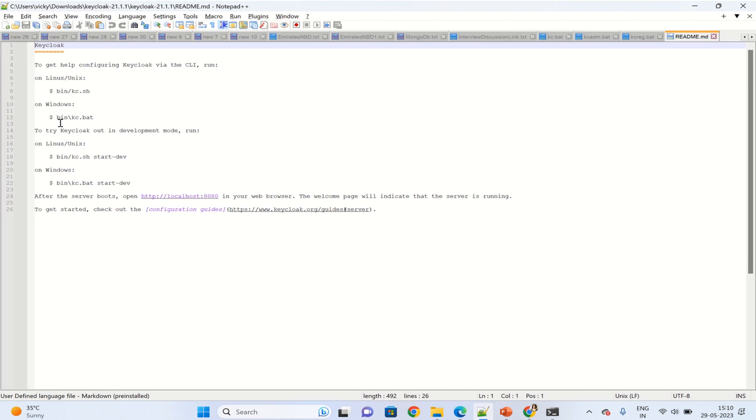For Windows, we have to navigate to the bin location and run the kc.bat file. For running this in development mode, we have to just run from the bin location while running this batch file with start-dev. Let's see how it can be done.